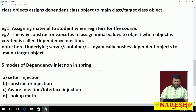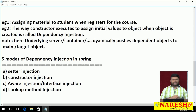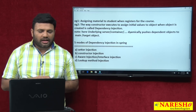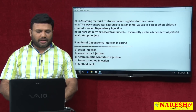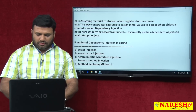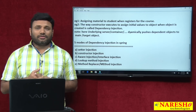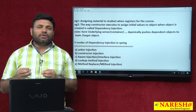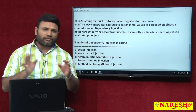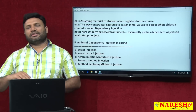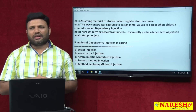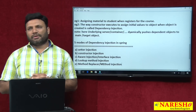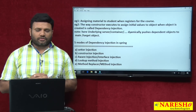Fourth, lookup method injection — there are some technical issues with aware injection, and to overcome those problems we use lookup method injection. Fifth, method replacer, also called method injection — if you want to execute new logic for a business method temporarily and then revert back to original logic at any time, you can develop new methods in a separate class. On a temporary basis, those logics will be executed when called, and once the work is done you can revert back to the original logics. That is why they came up with method replacer, also called method injection.